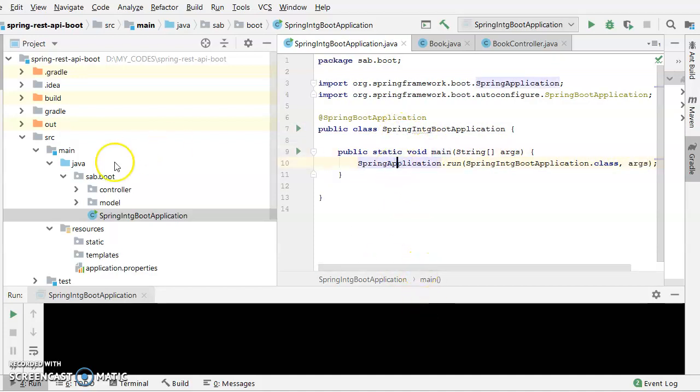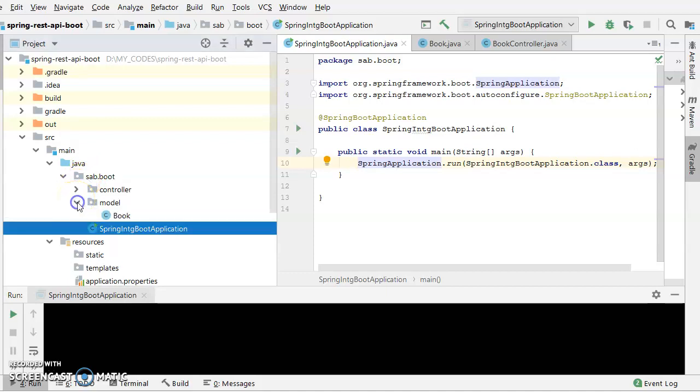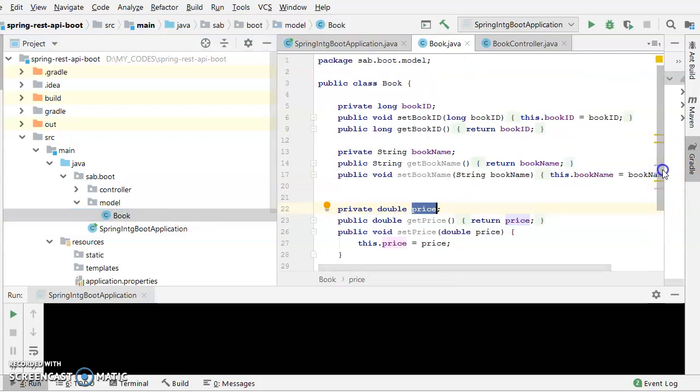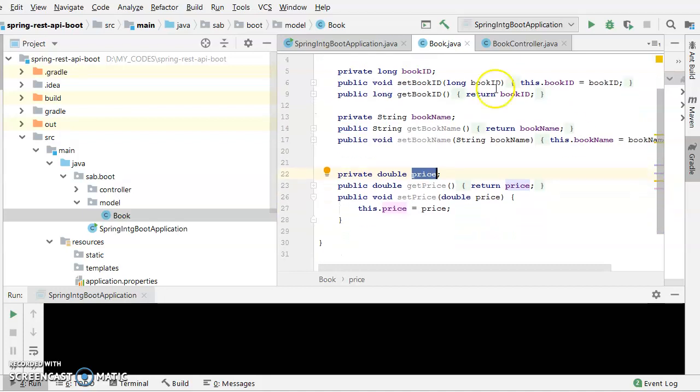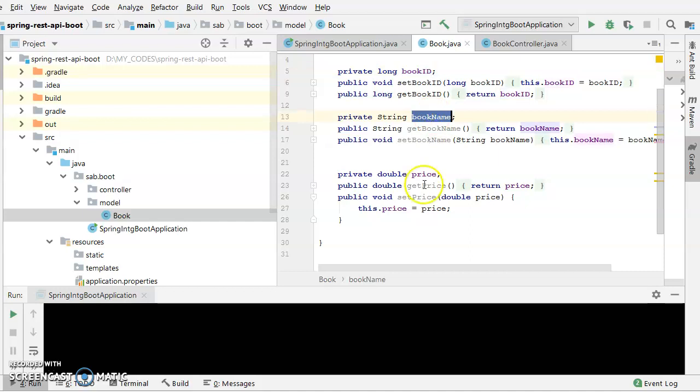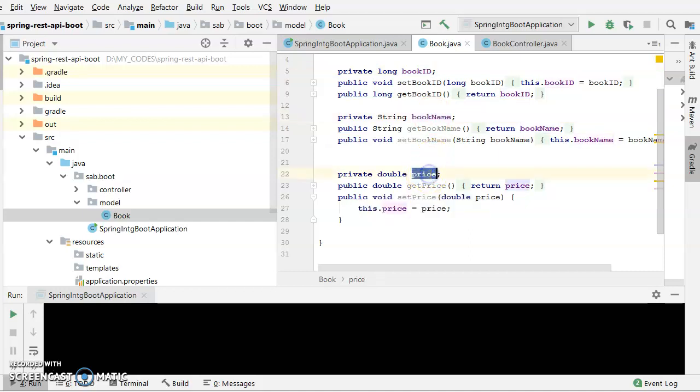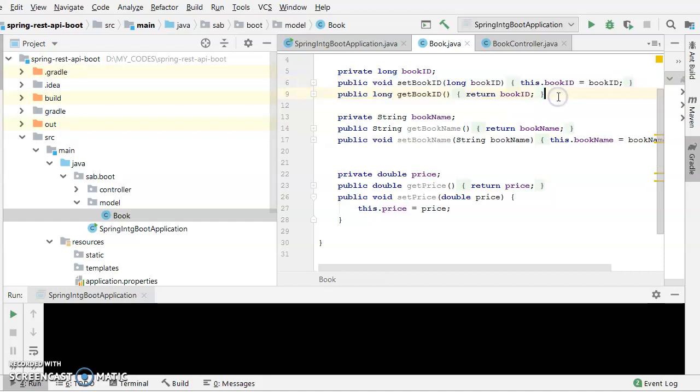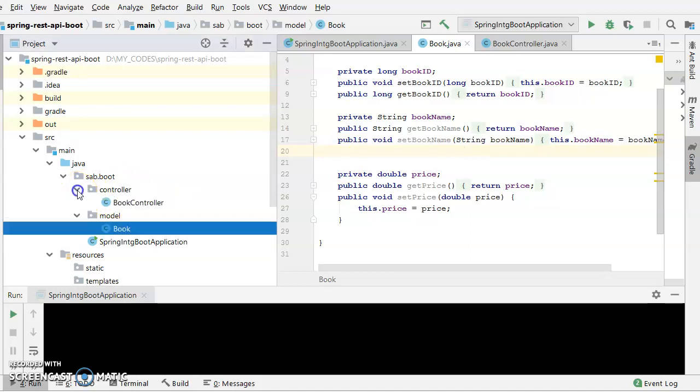Now we come on to the model and controller part. We haven't used any sort of databases in this case, only just a static list I have used. Here, this is the book. A particular book would have the following attributes like a particular ID along with its book name and along with its price. So all the relevant things, the getters and setters, I have put it in the book class.